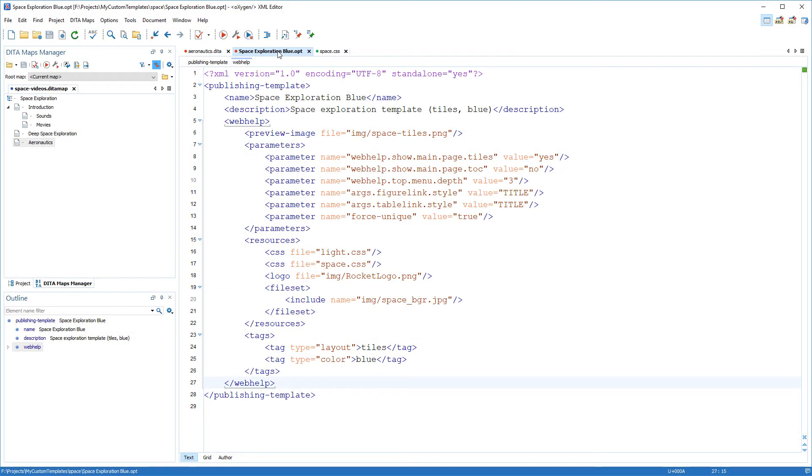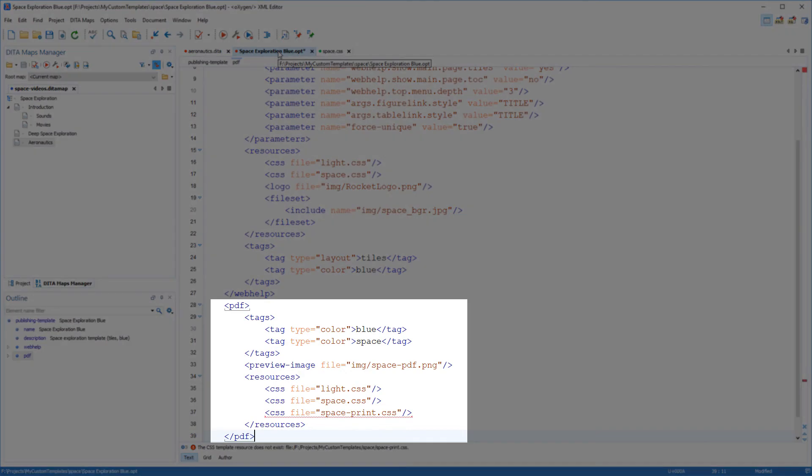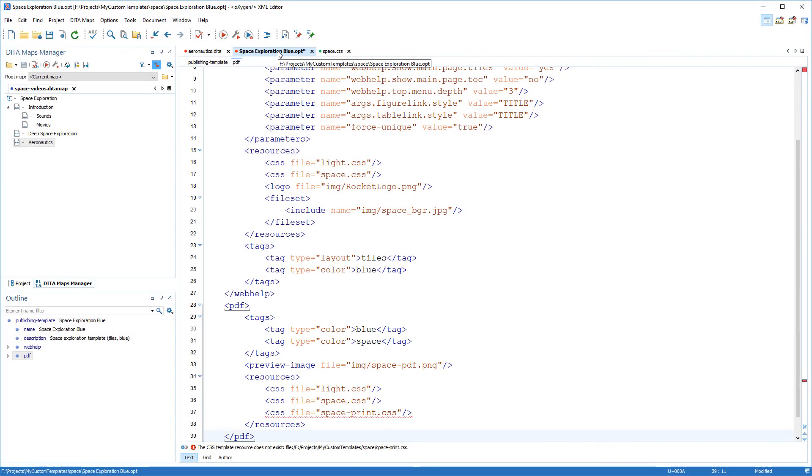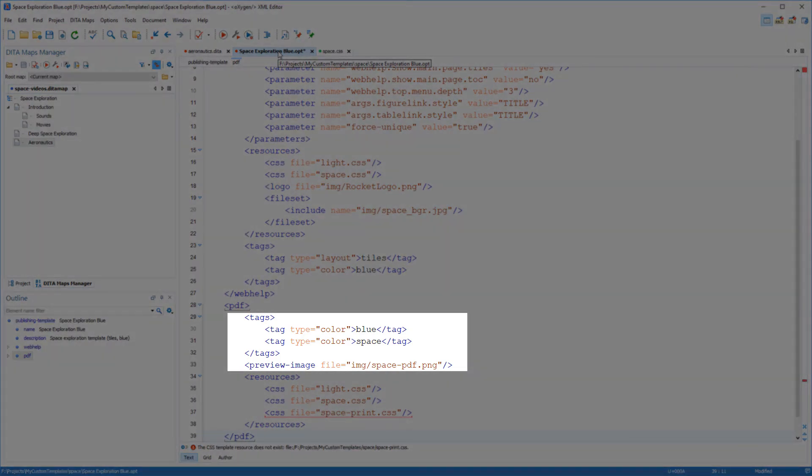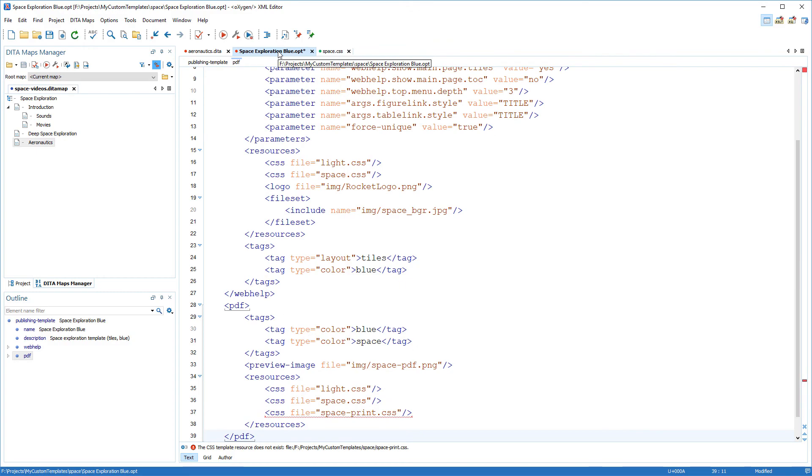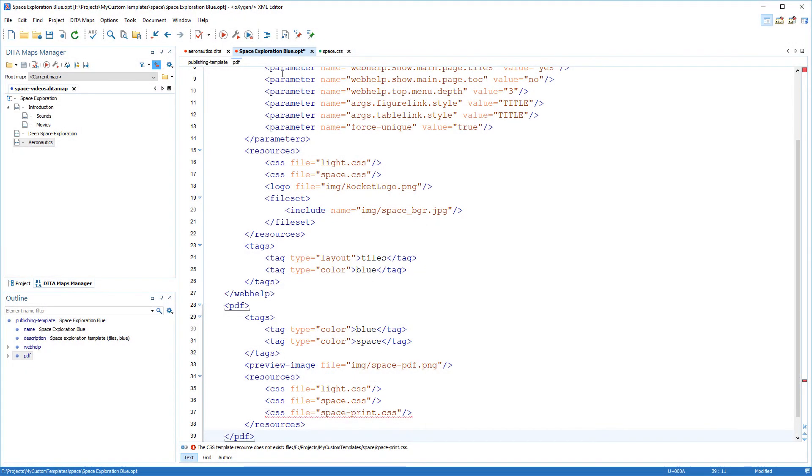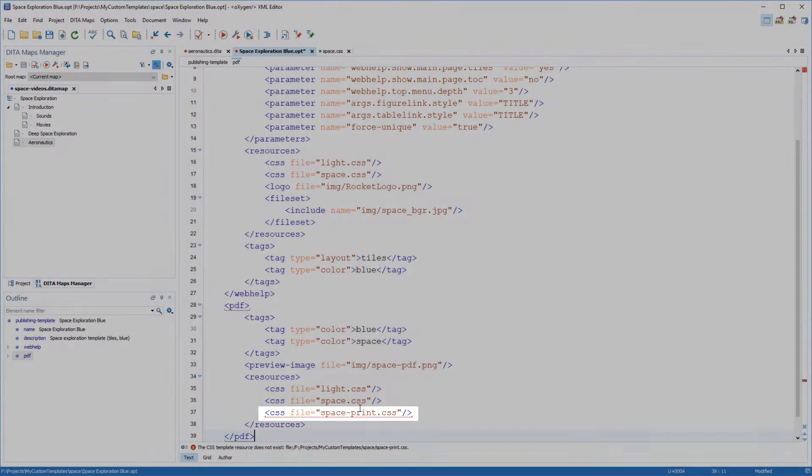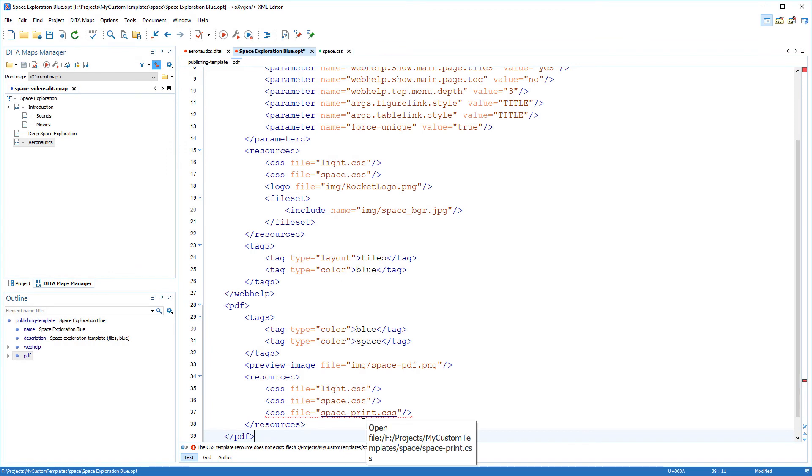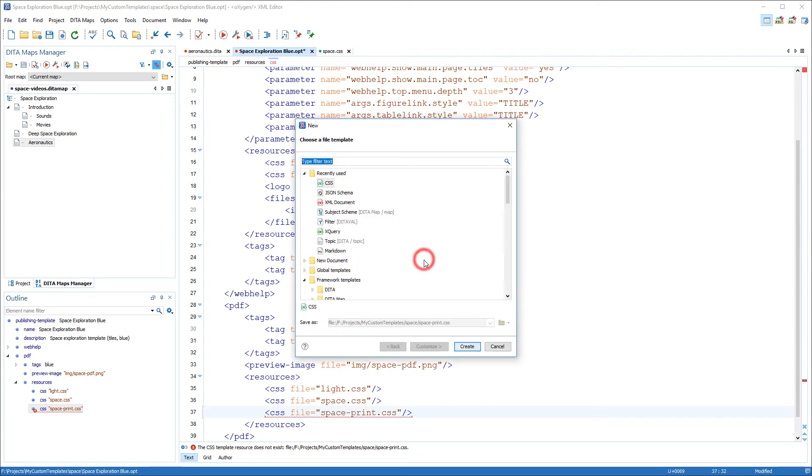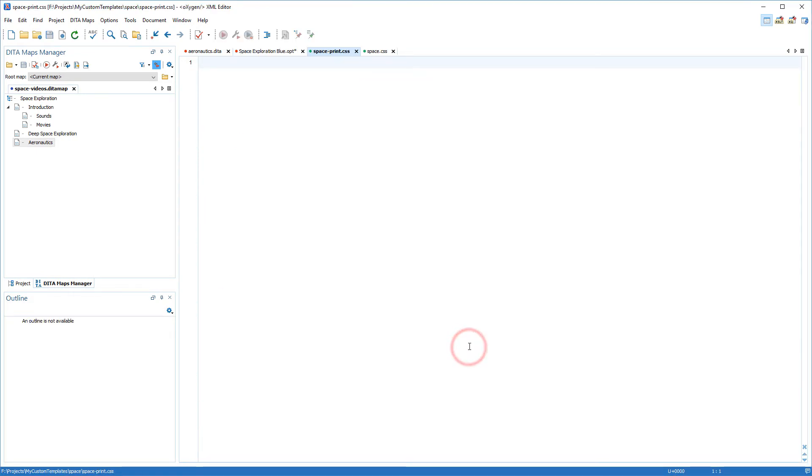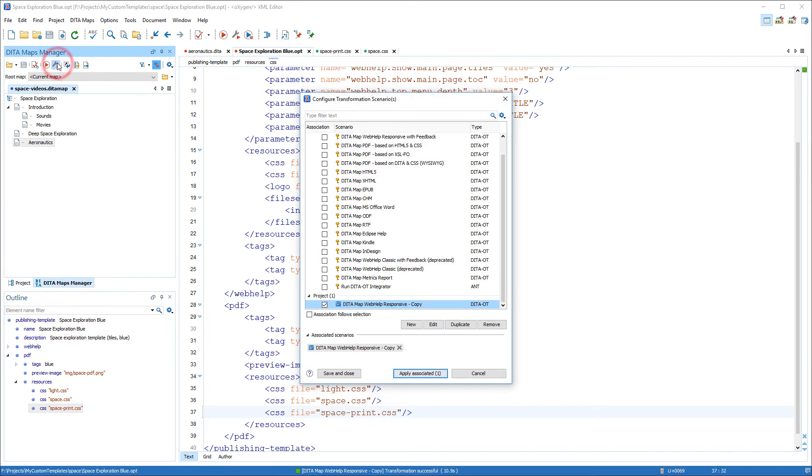First back to the descriptor file. To use the template for PDF output I need to add a new PDF section. Notice that I've used a different tag and different preview image for my PDF version. And the first two reference CSS files are the same as the WebHelp version, but I've added an additional custom CSS where I'll add the rules for printed media. That CSS file doesn't exist yet, but if I hold down the control key on my keyboard and left click that reference, Oxygen offers an option to quickly create that file.